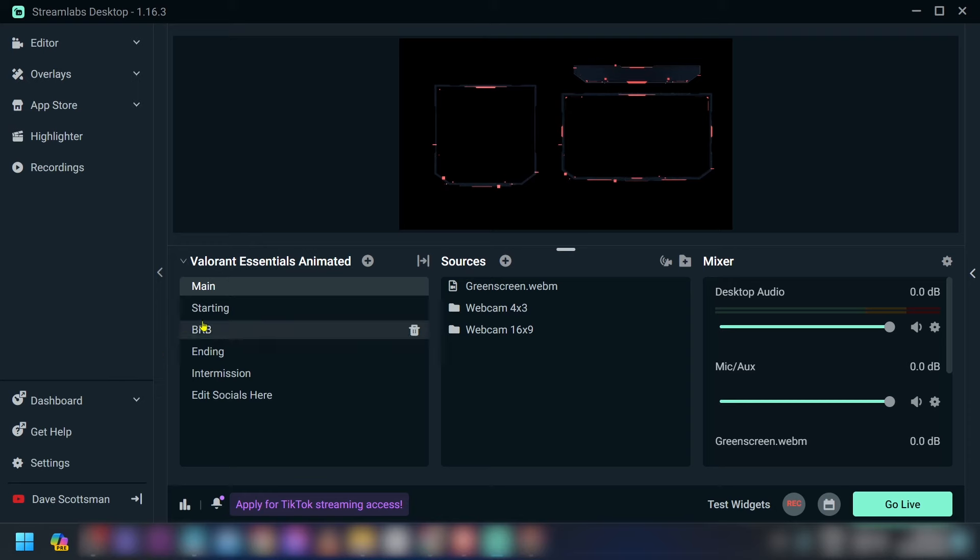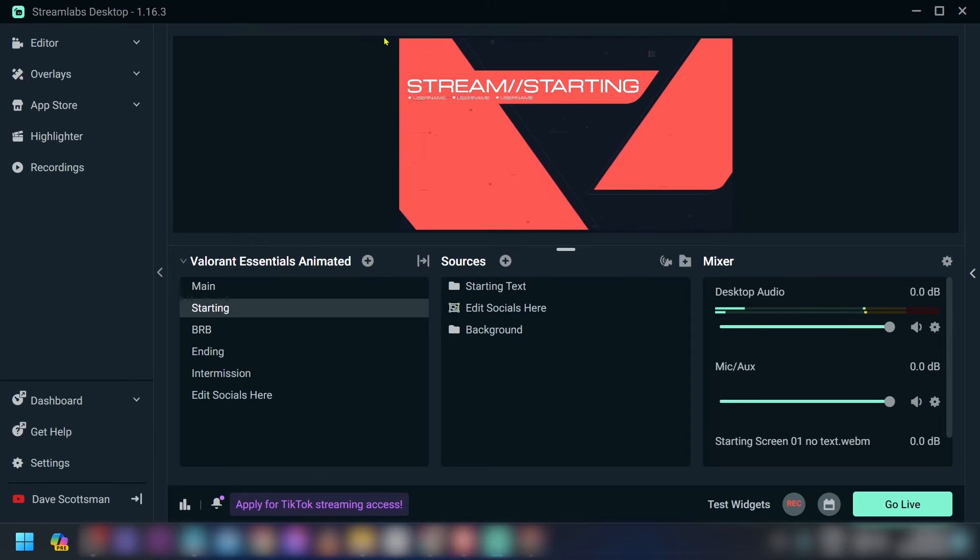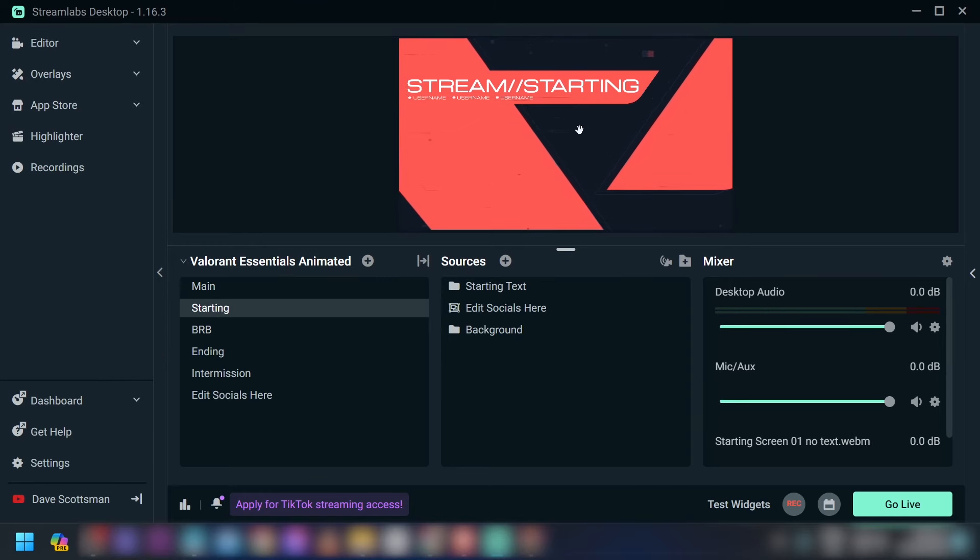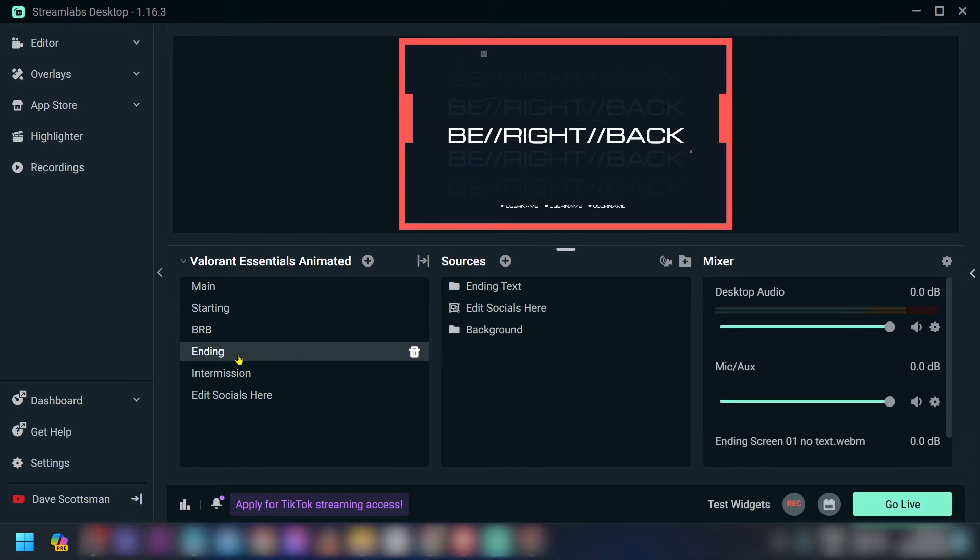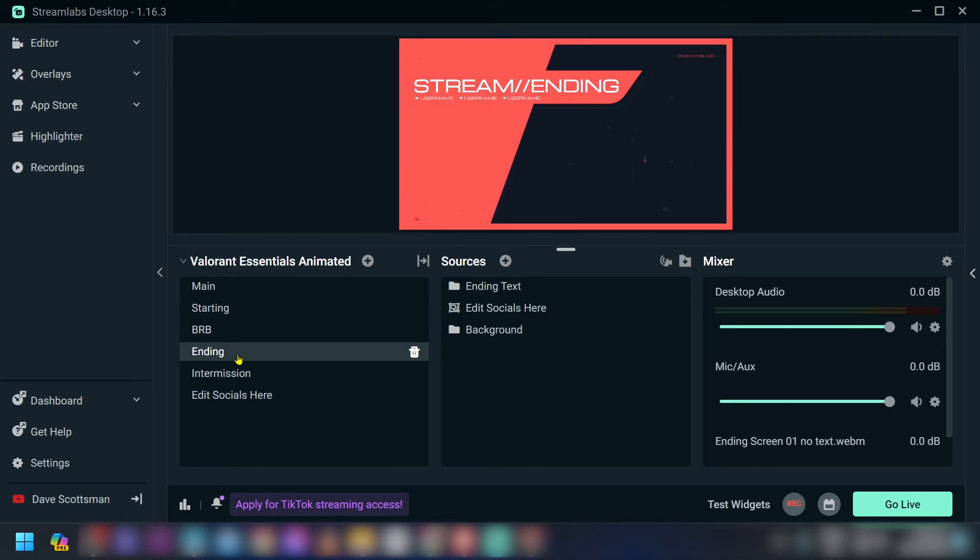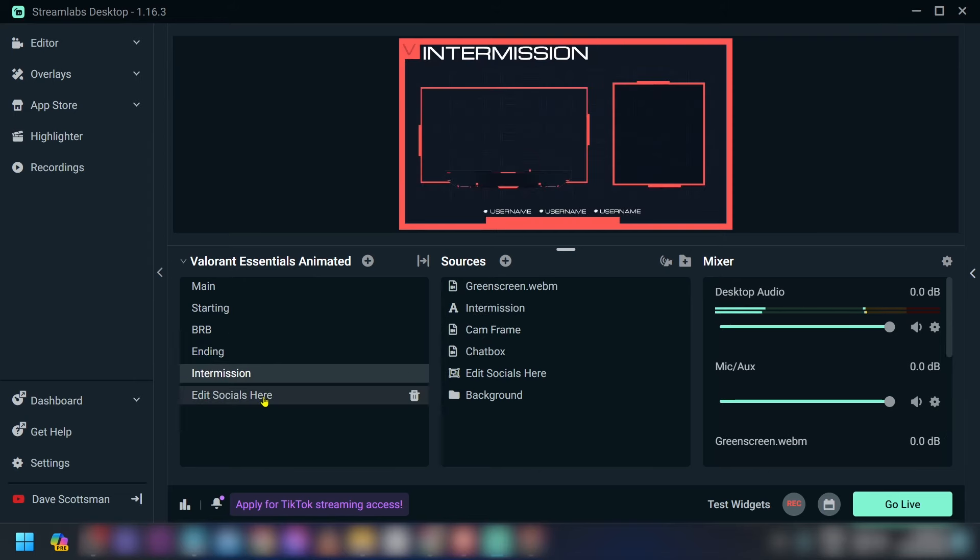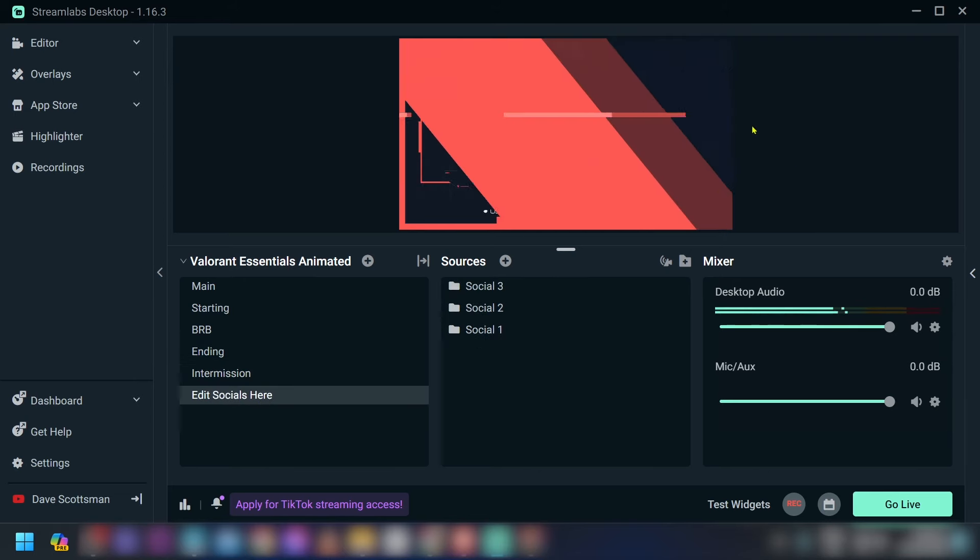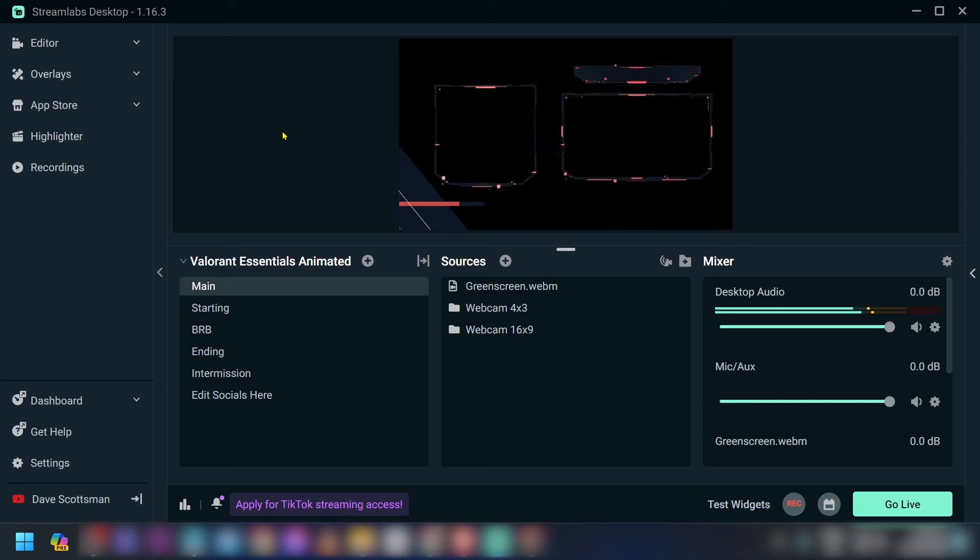So yep, that's basically how you're going to do it. Go ahead and click the starting, and as you can see, there is some sort of transition as well—be right back, ending, intermission, and then your socials in here. So that's how you're going to do it. Congratulations everybody.